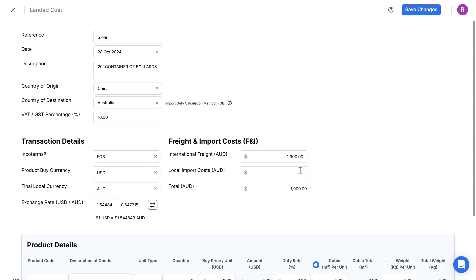Local import costs. This is the total of all of the charges incurred when the container is unloaded in Australia, including port handling charges, customs clearance fees, local trucking delivery, etc.